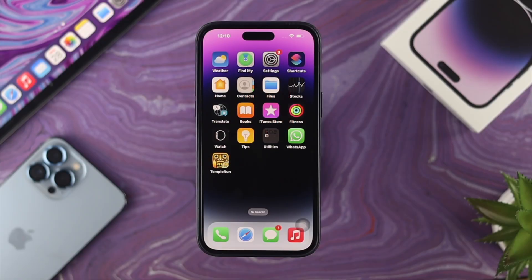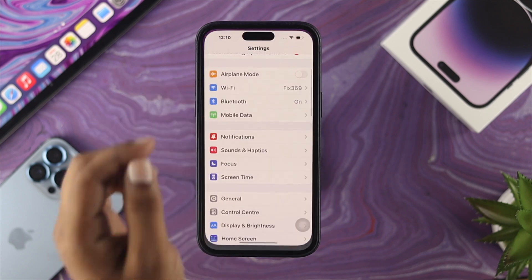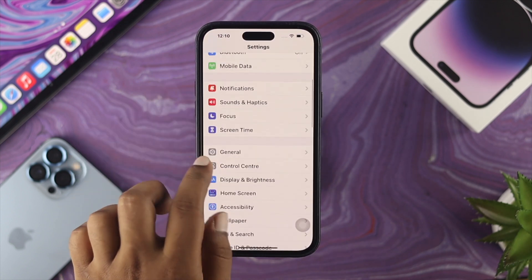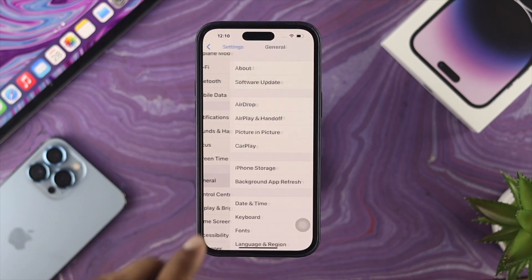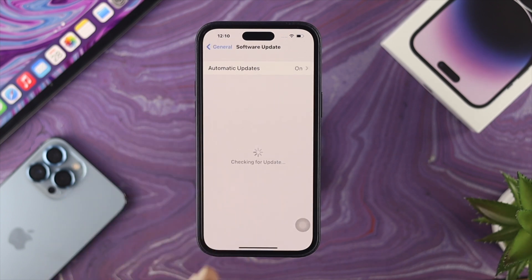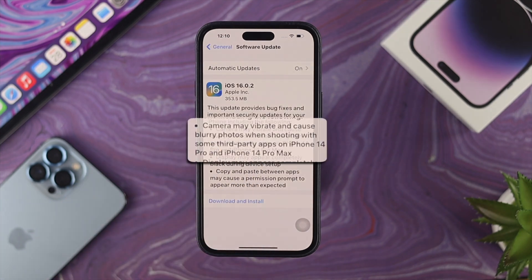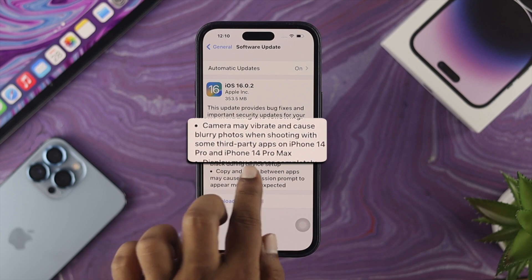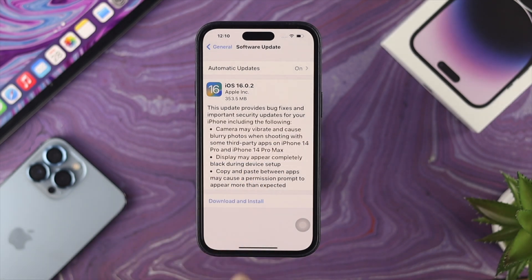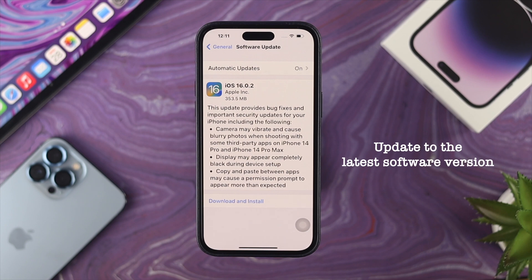The very first thing I'm going to talk about is updating your software. Open up Settings, tap General, then Software Update. If you have software version 16.0.2, you'll see it says 'camera may vibrate or cause blurry photo when shooting with some third-party apps on iPhone 14 Pro and iPhone 14 Pro Max.' This update is going to solve your problem, so go ahead and update to the latest software version.